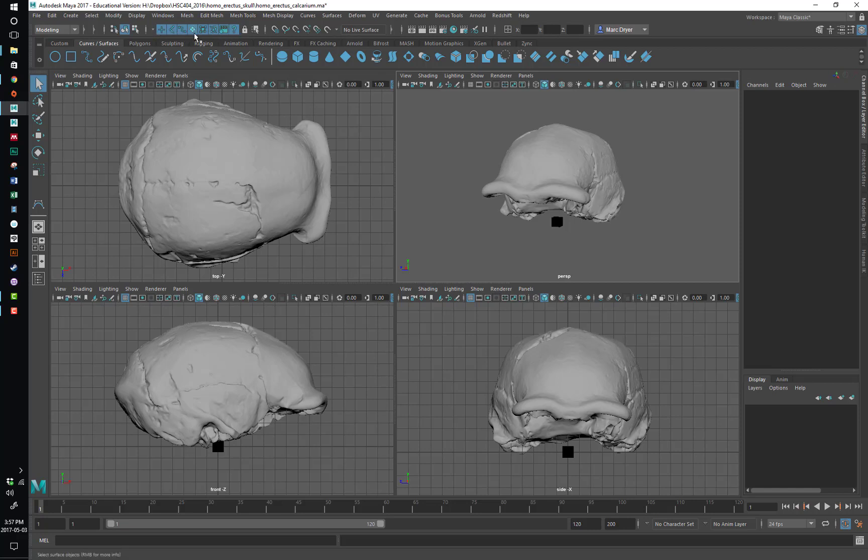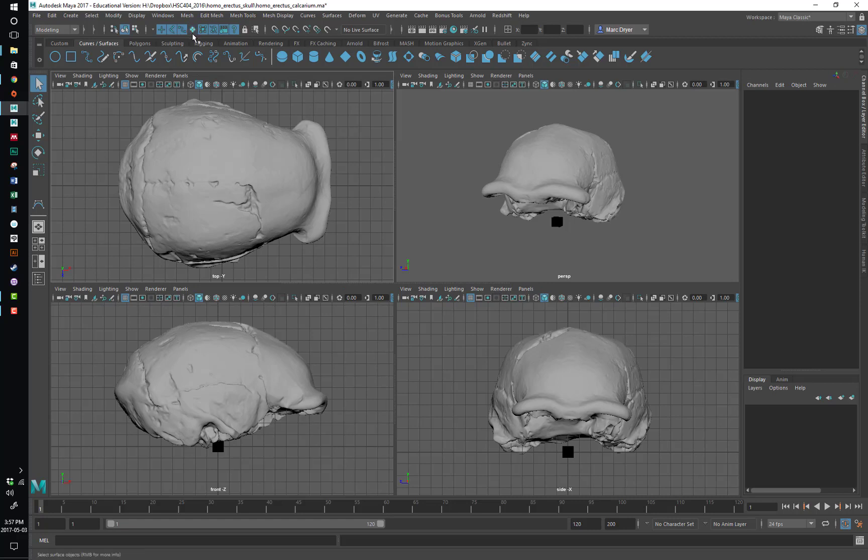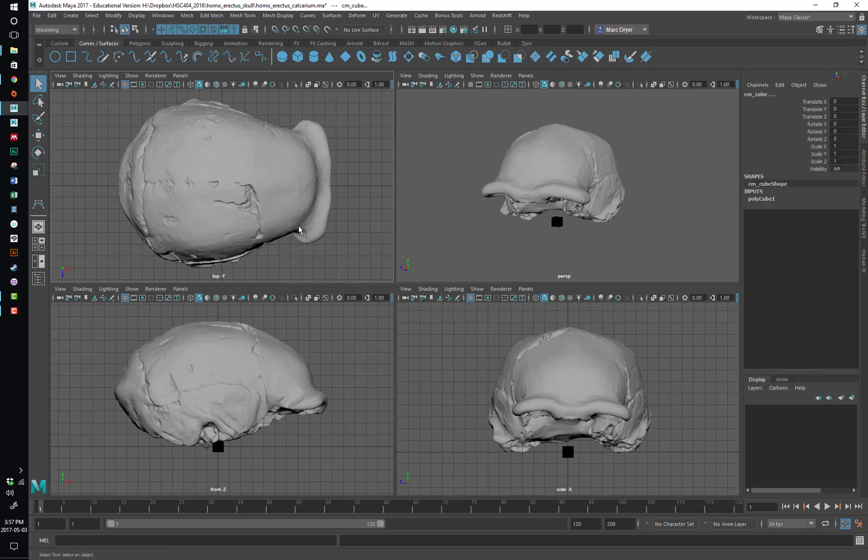These are selection masks. So if I don't want to select polygon objects, I can turn off polygon selection. If I don't want to select joints or curves, I can turn these off and on. So again, this is stuff that will come up later on, but that's important.